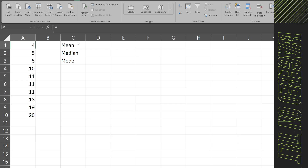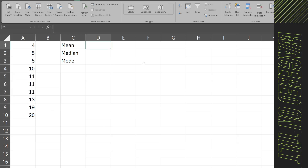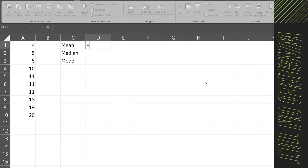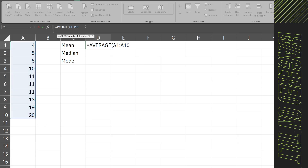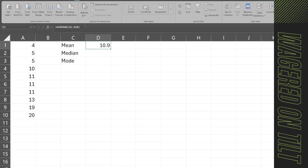We're going to go through the very basics of statistics. Here you can see a random set of 10 numbers that were generated. Some of these are repeating, which will be useful. When somebody says the mean, they mean the average. In Excel, I can type equals AVERAGE, select the numbers, close the parentheses, and that gives me the average or the mean. Out of all this data, the average is 10.9.